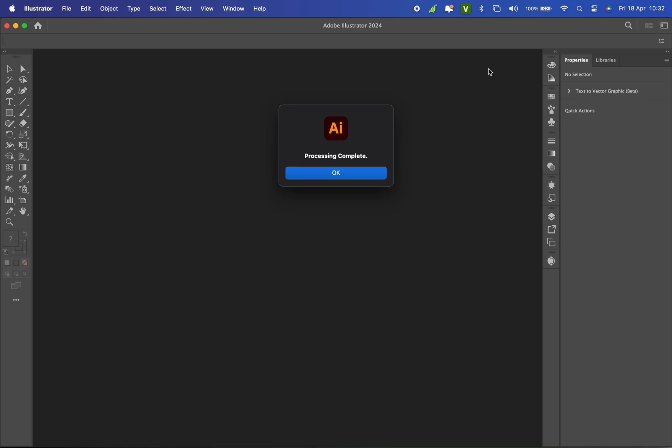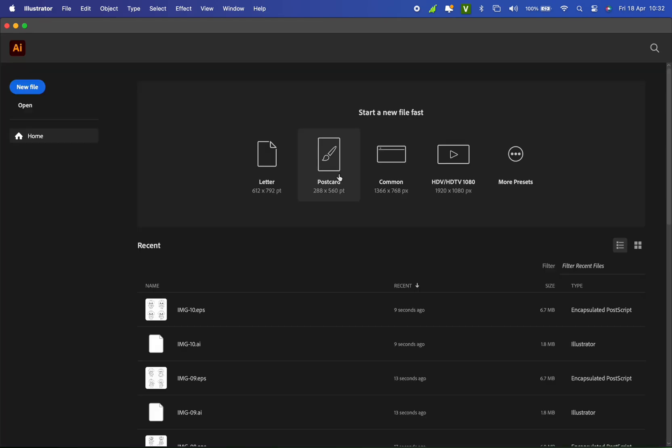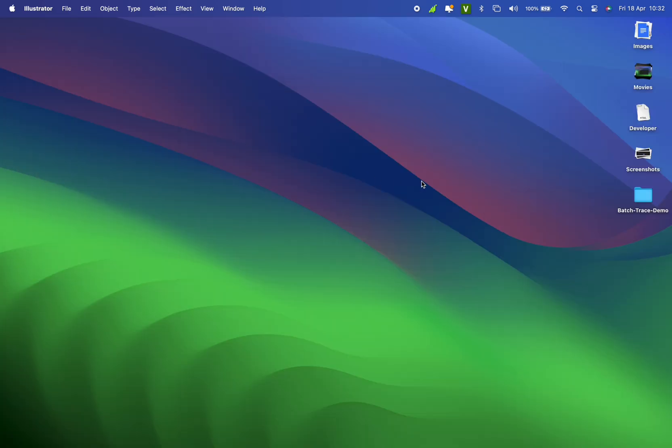And boom! It's done. And it didn't take long. Check the source folder for the results.